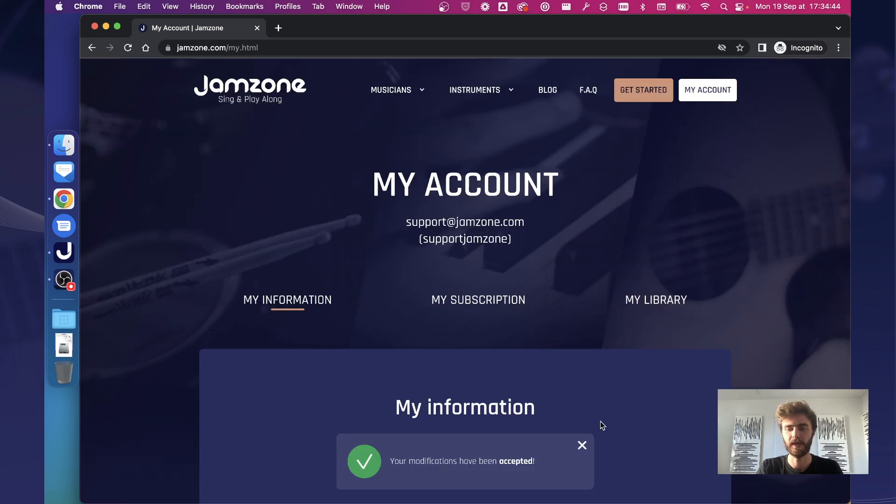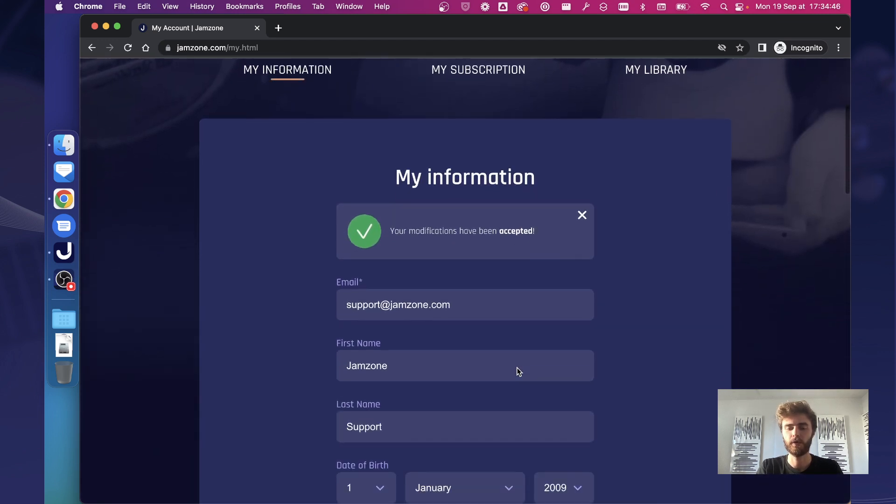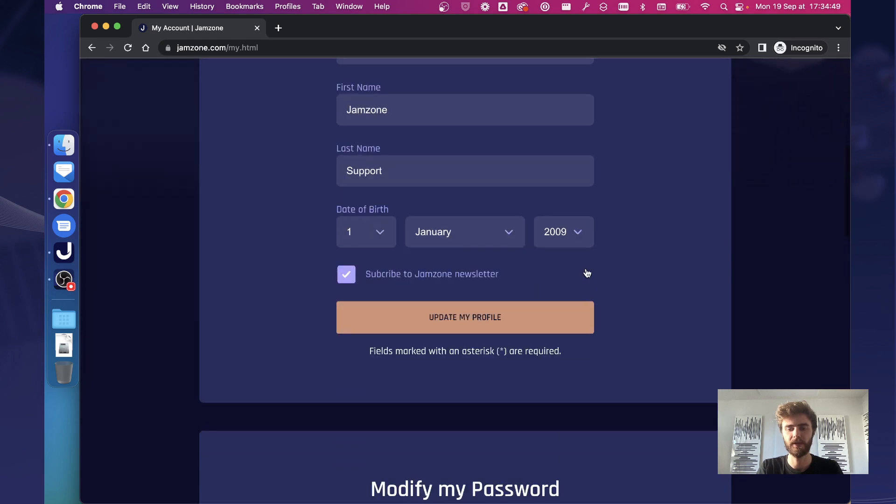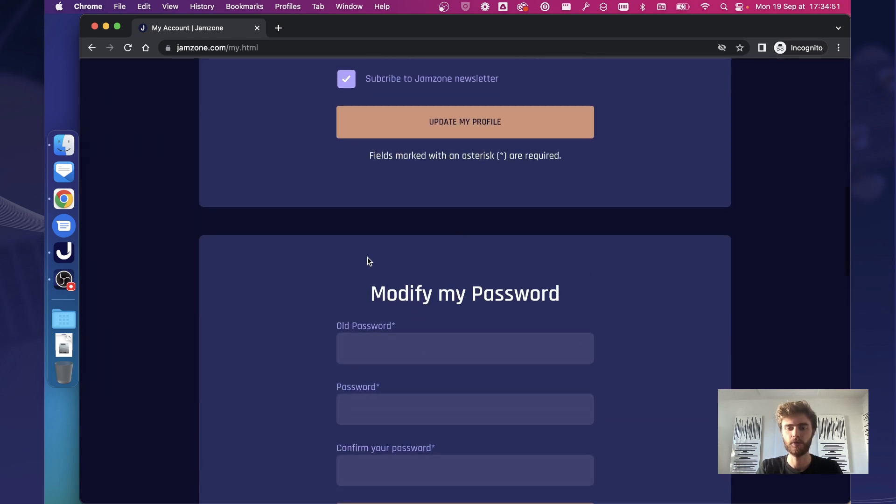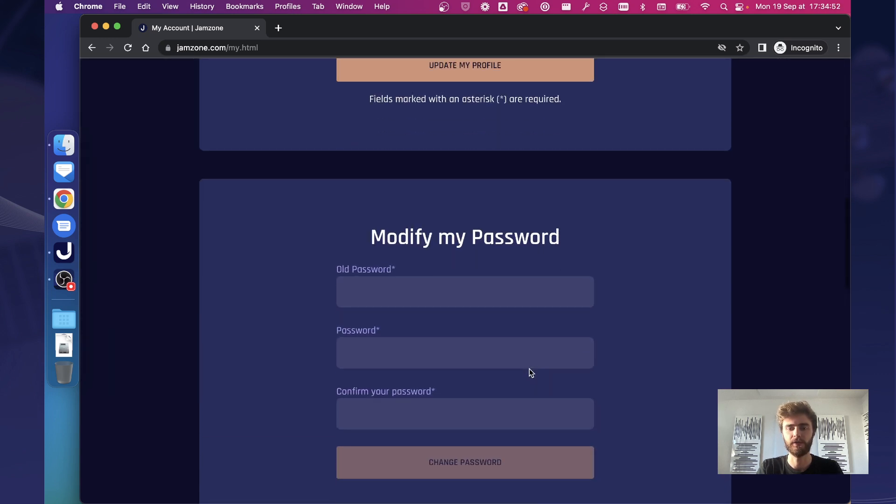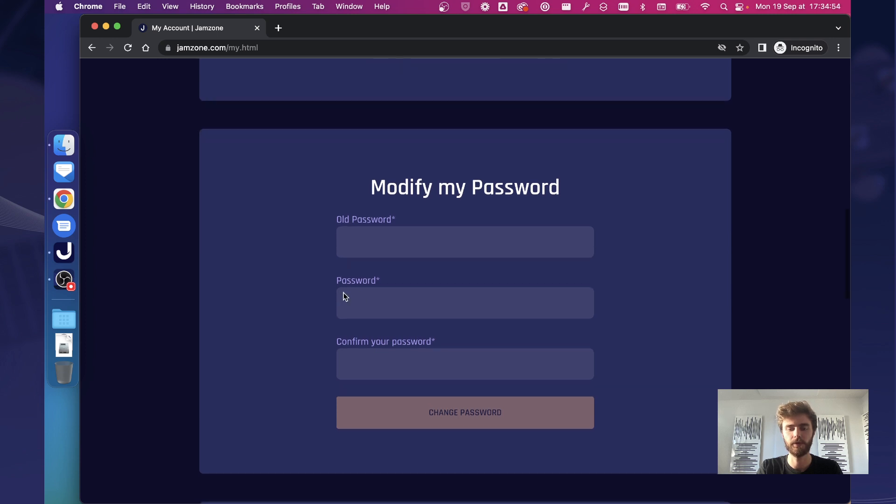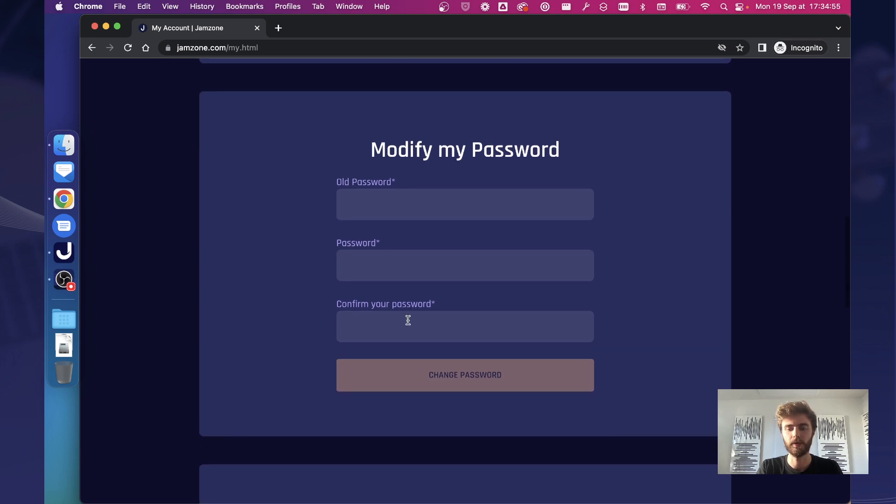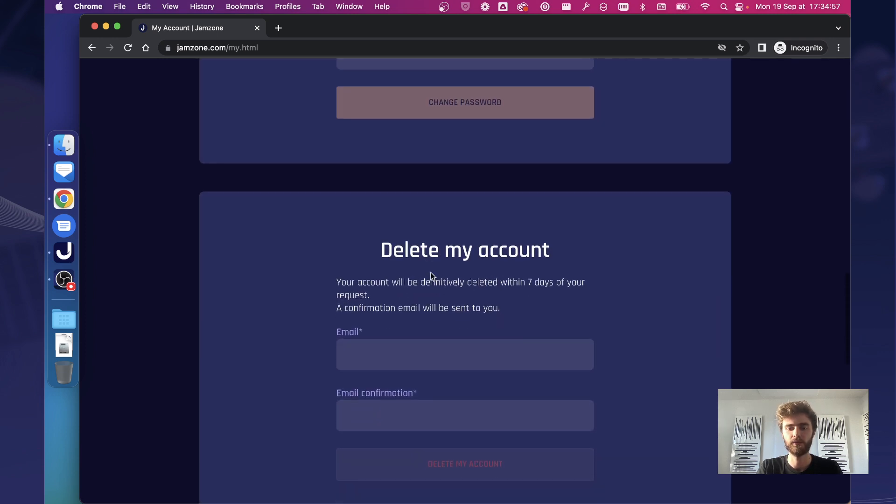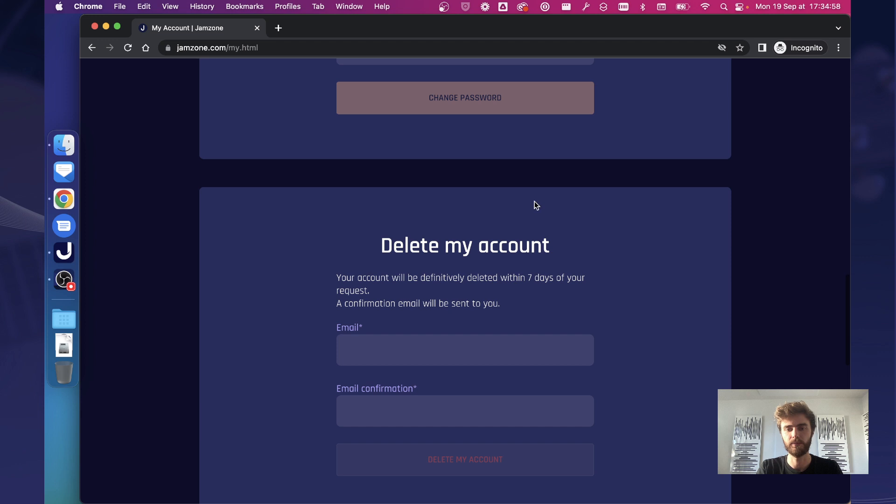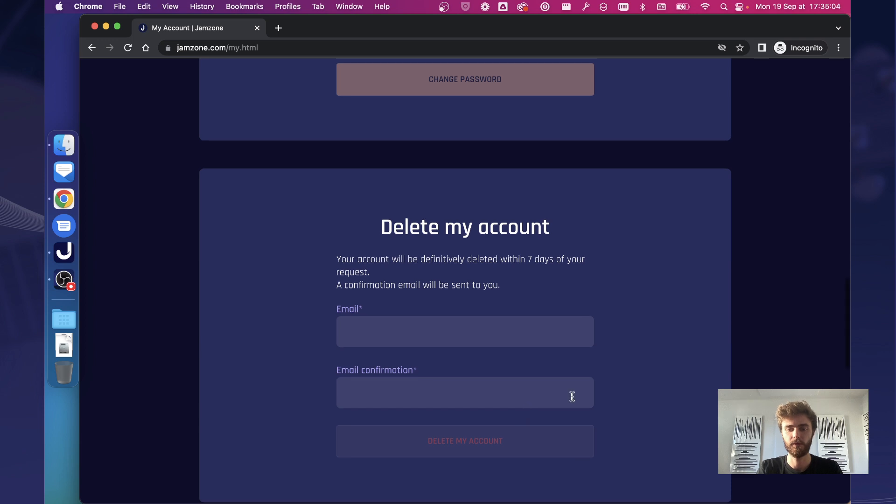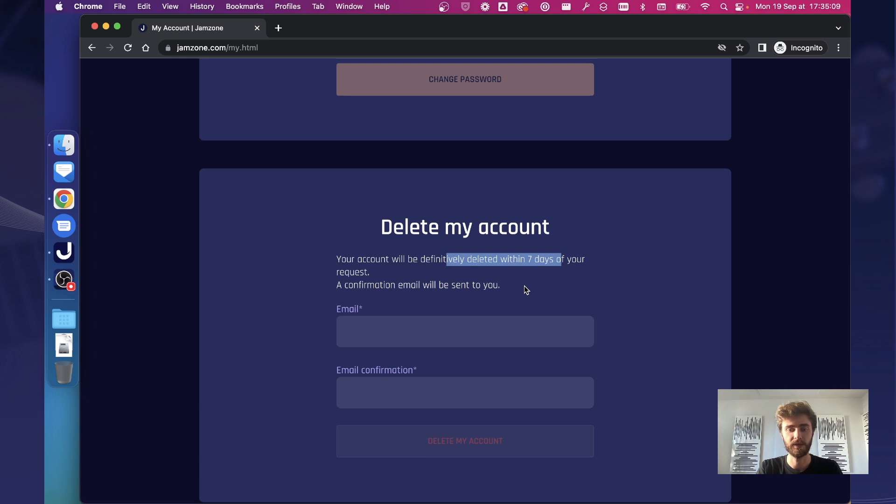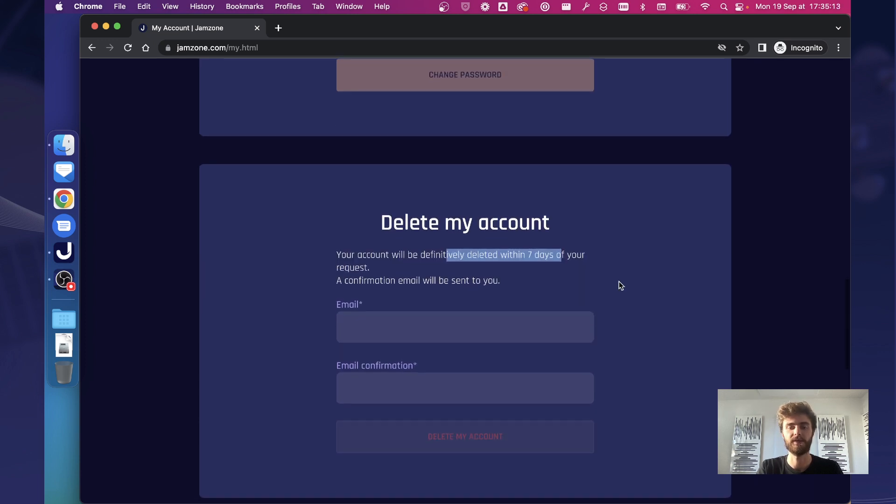You will have a warning message telling you that this has been accepted and we made a modification on our site. Also you can modify your password by entering the old one, the new one and confirming it. You can also decide to permanently remove your account by entering your email address twice just so that you double confirm, because within seven days of your request we will completely delete your account and you will lose all the purchases and all the settings that you've set so far.